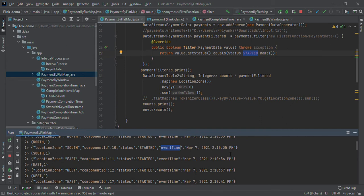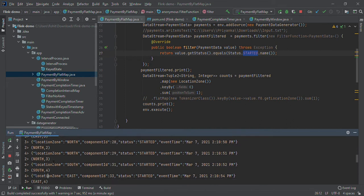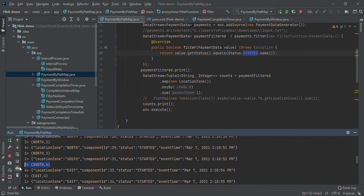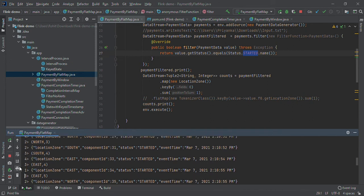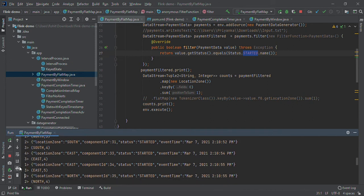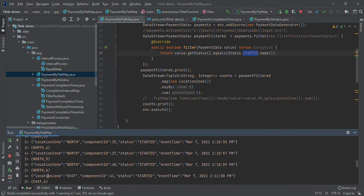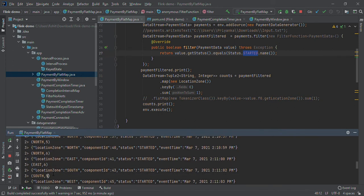You can see the count is continually updated as data is coming. South is four, East is four, and now East again is five. As data is coming, it's processing and producing output.